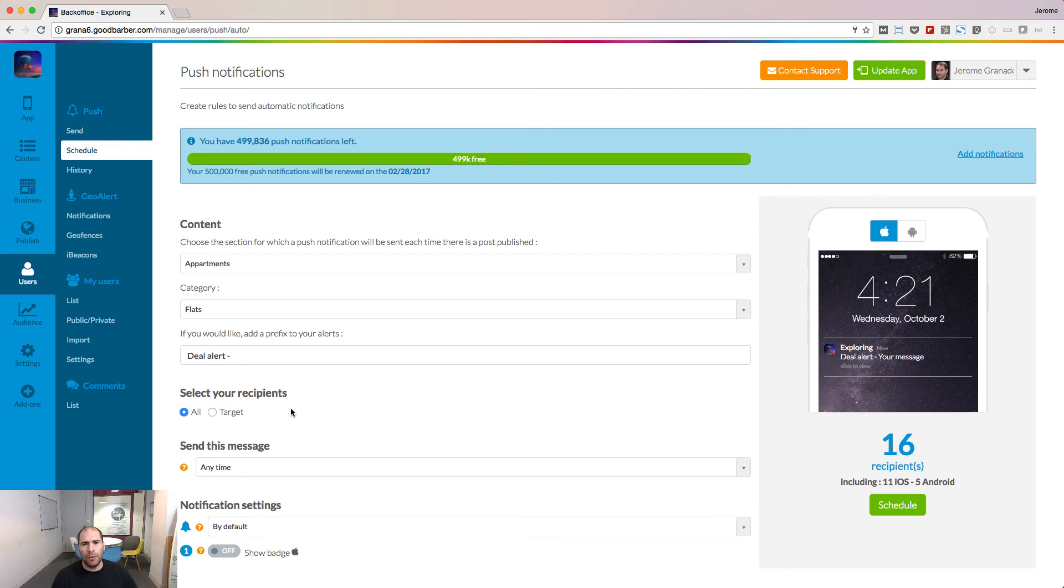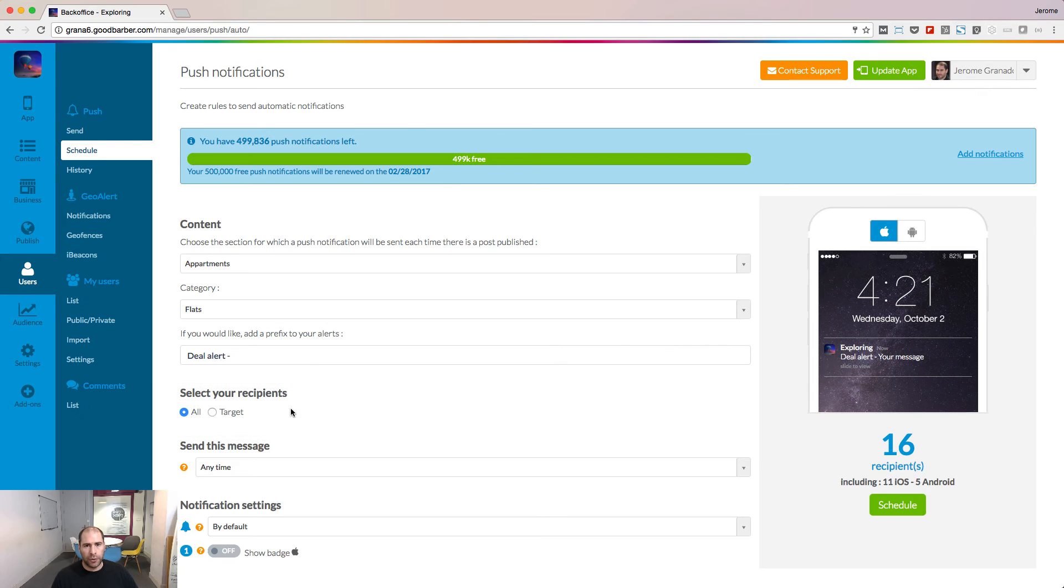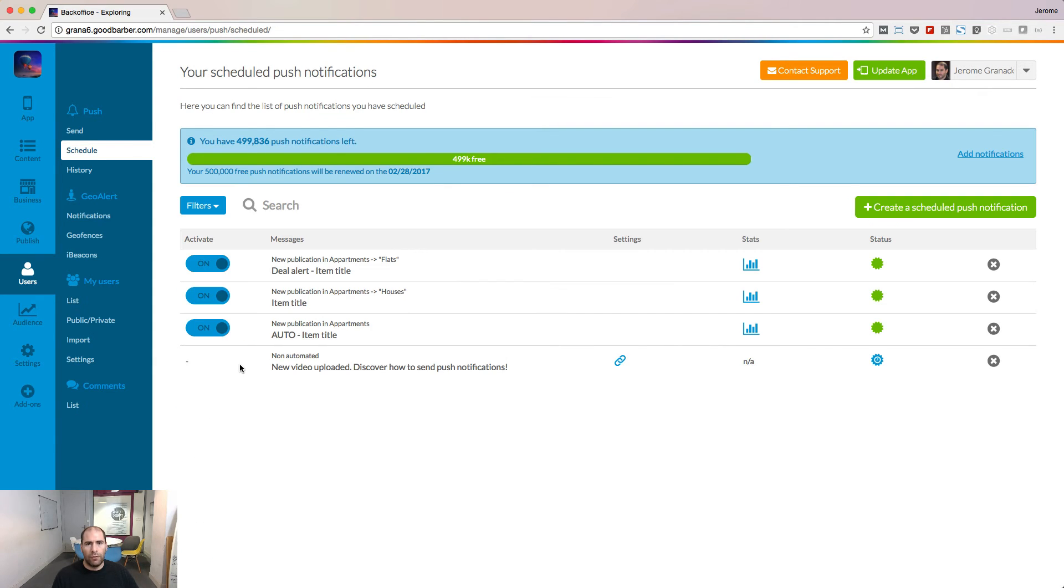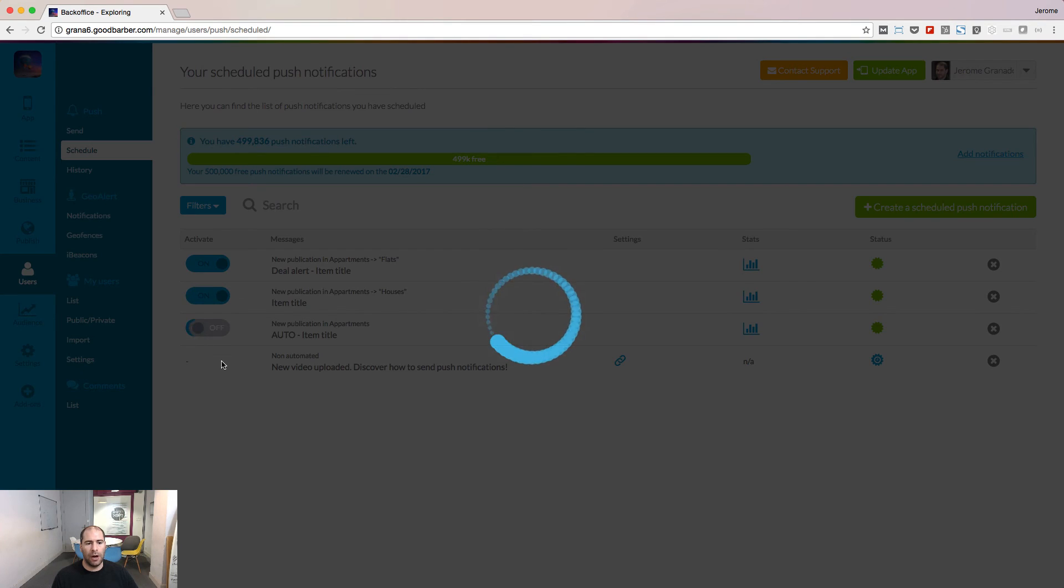The same way you do for manual notifications, you can add targeting options for your scheduled notifications. From the main page of the scheduled notifications, you can turn a notification on or off.